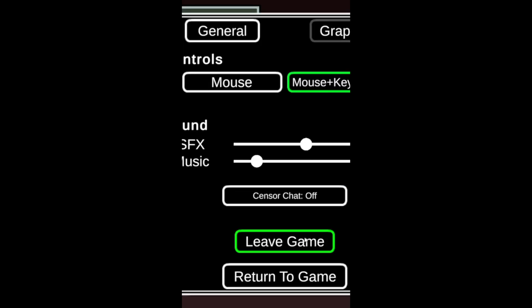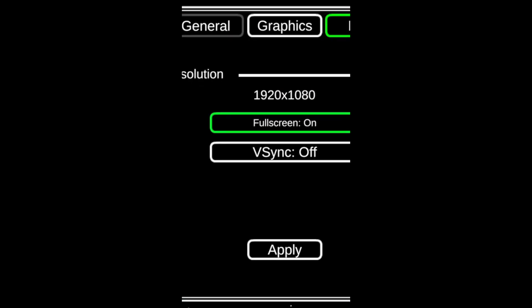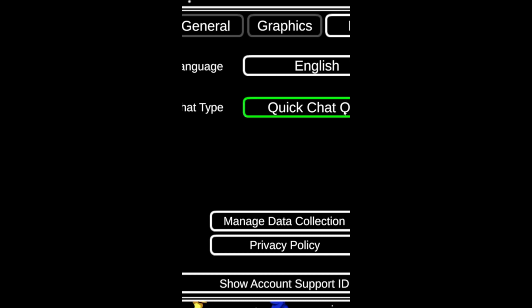Send E to the Game. Click Settings. Click Graphics. Data. Click Quick Chat Only. If it says Free or Quick Chat, you've done it.